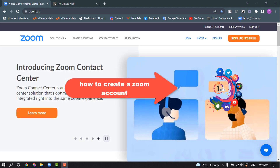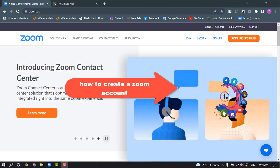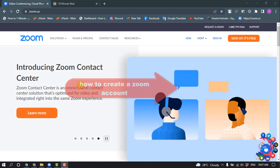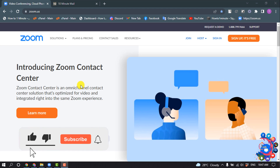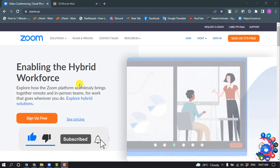Hello friends, in today's video I'm going to be walking through how to create a Zoom account. But before getting started, make sure to subscribe.